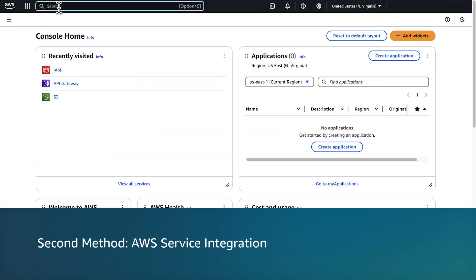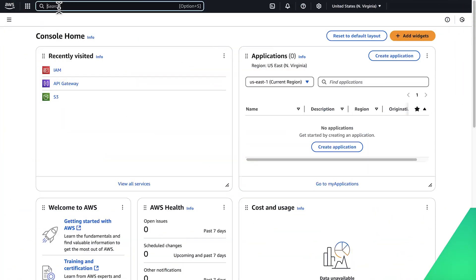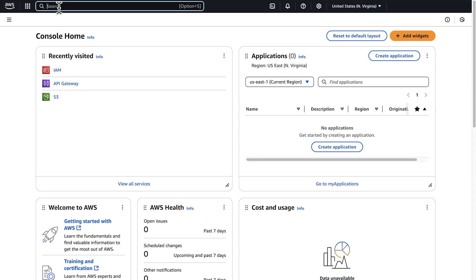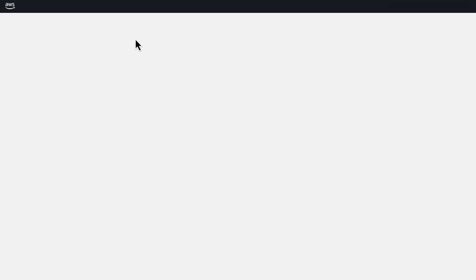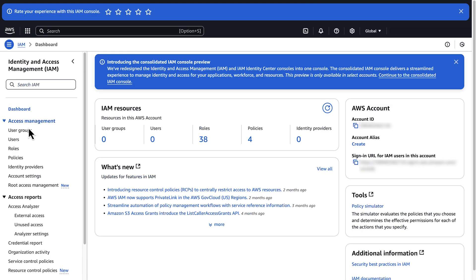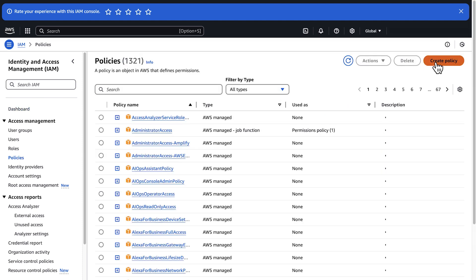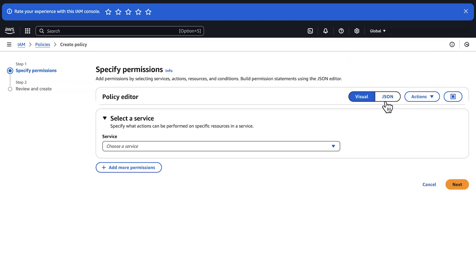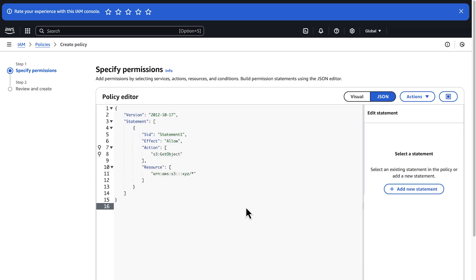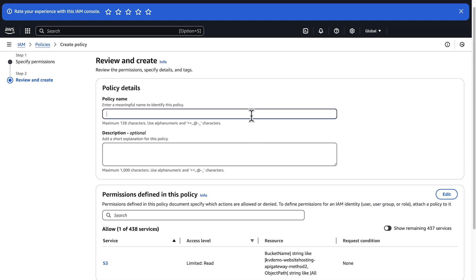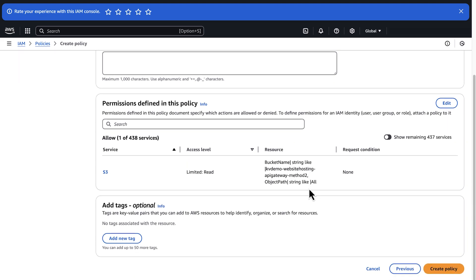Now let's talk about the second method: AWS service integration. Use this method when your S3 static website isn't publicly accessible. Create an IAM policy with S3 GetObject permission. From the AWS Management Console, navigate to the IAM console. In the navigation pane, choose Policies, then choose Create Policy. Switch to JSON editor and create the policy as shown. Replace 'xyz' with your bucket name, which you copy from the text editor. Then choose Next. Enter a policy name and then choose Create Policy.